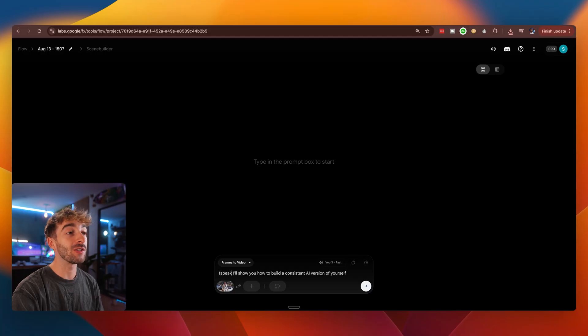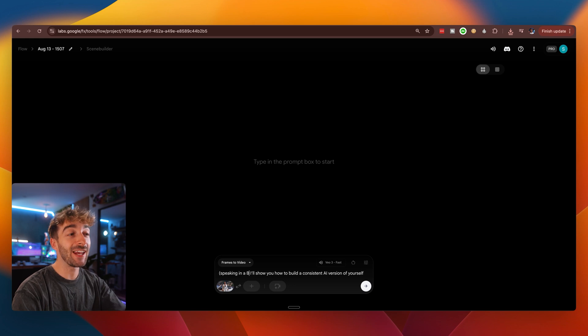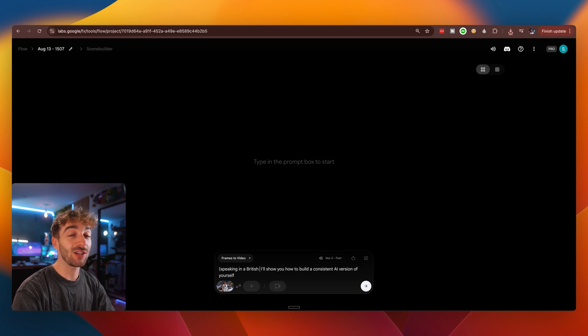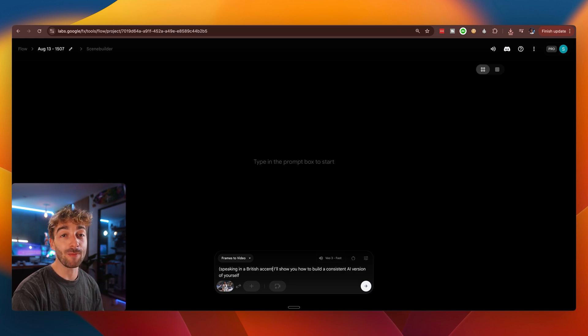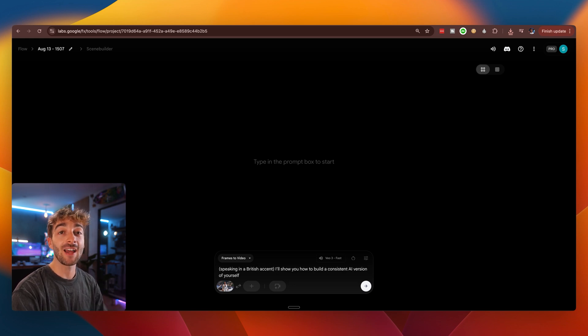Now, if you're speaking in a different accent, like American or British, all you have to do is at the very start, just put speaking in a British accent or speaking in an American accent, and then it will do its very best to actually speak in that accent.